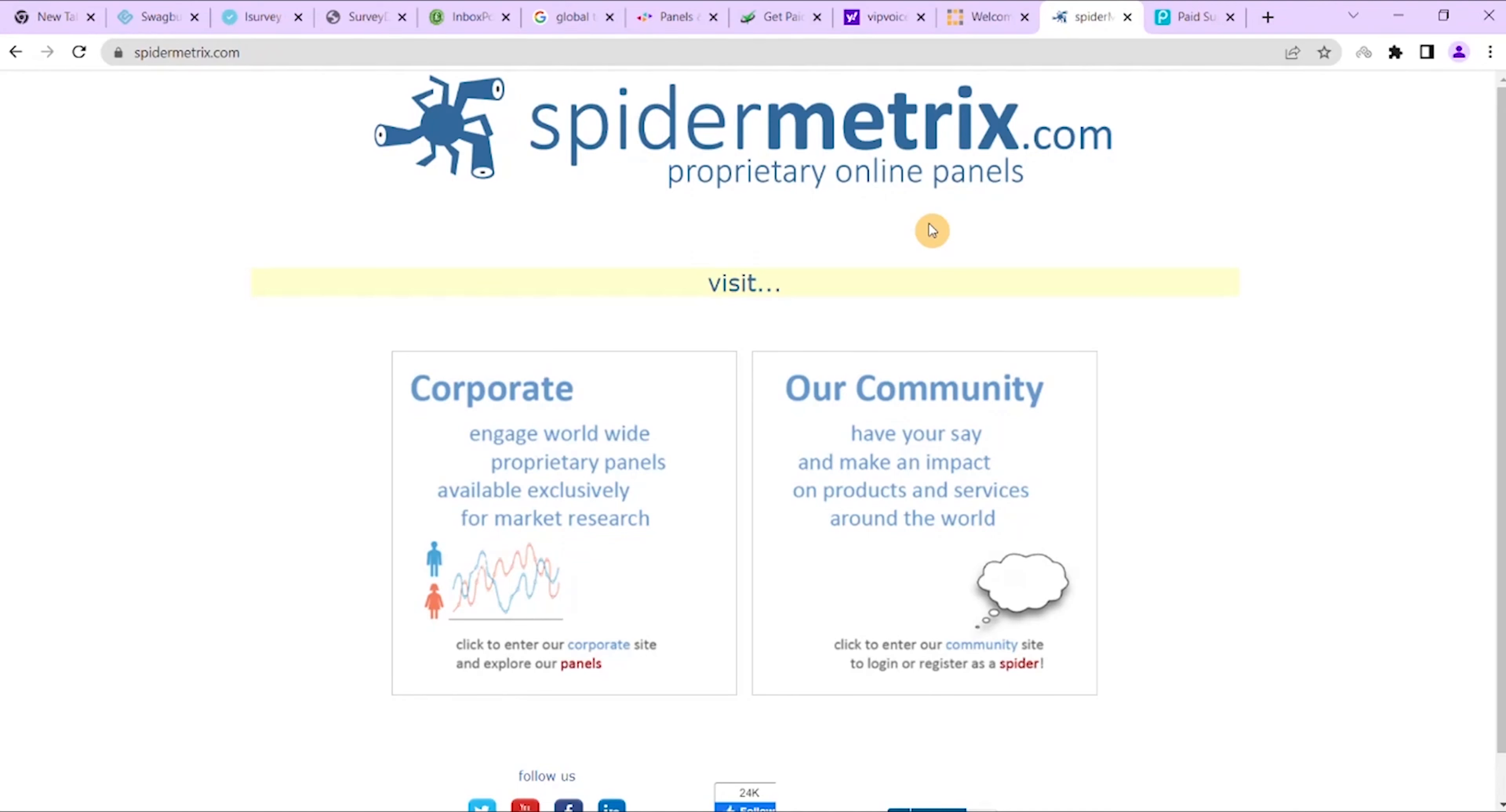Referral systems double your chances of earning more, which is fantastic. Minimum cash out is $50, which is through PayPal by the points, and you also get money for referrals.